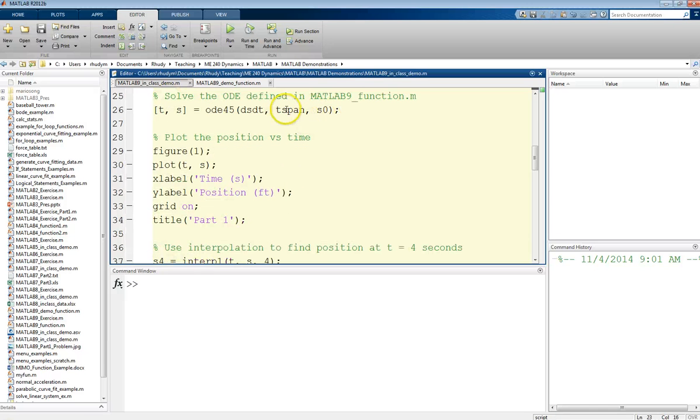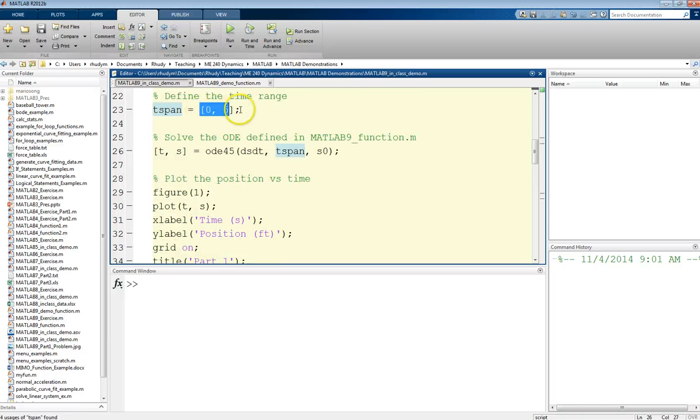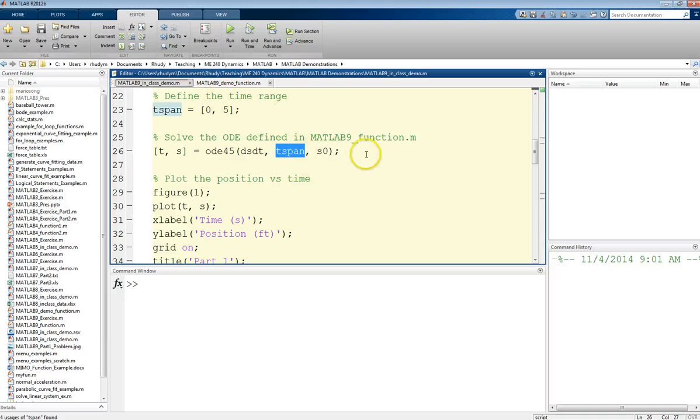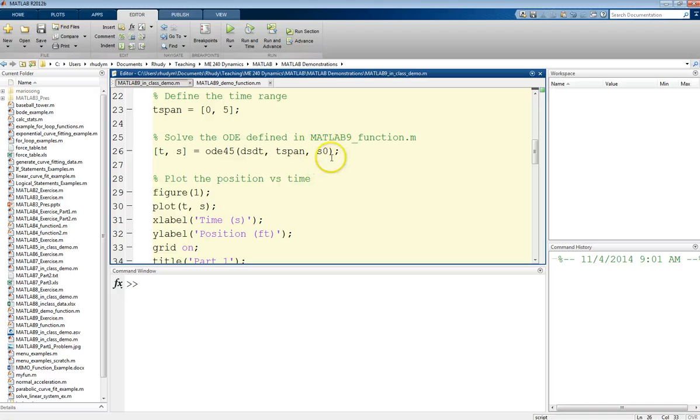The time span, so that 0 to 5, we could have defined this, just basically copied that right in here, but variables are also a nice way to do this. And then the initial position here. So this is our initial state for this ODE.